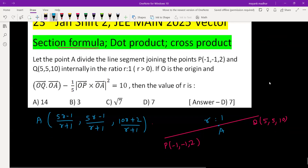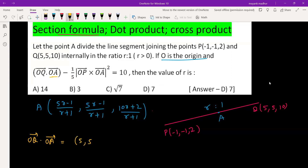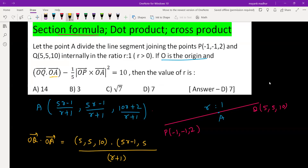Now, O is the origin. OQ dot OA: since O is the origin, OQ is the position vector of Q and OA is the position vector of A. Taking the dot product of (5, 5, 10) with the coordinates of A — we can see the denominator (r + 1) is common to all three terms, so we take it out and write (5r - 1), (5r - 1), (10r + 2).